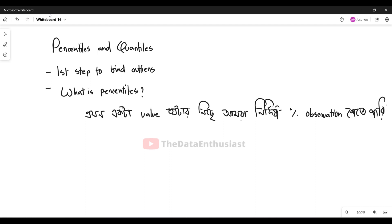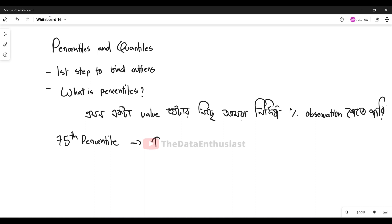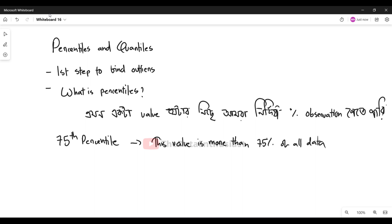For example, if we have a 75th percentile, that means this value is more than 75 percent of all the data. In other words, 75 percent of values are less than this value.